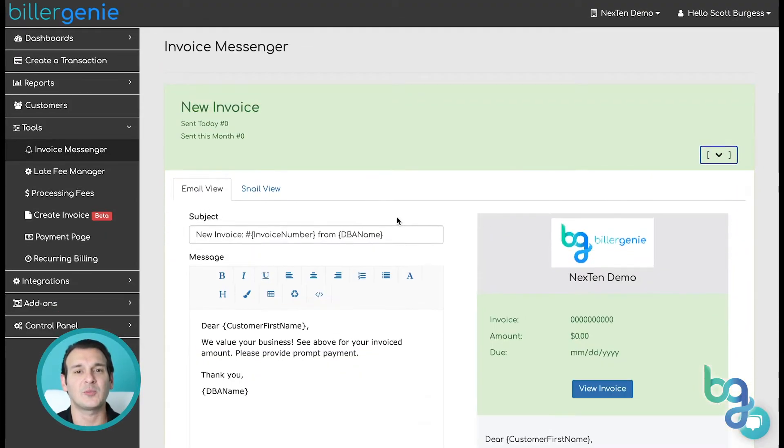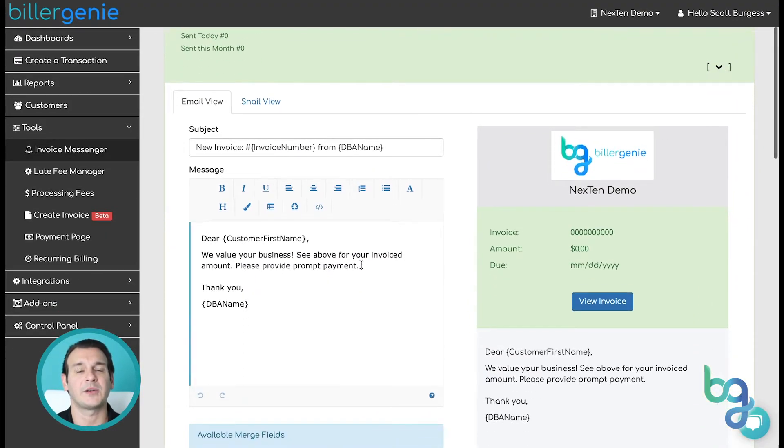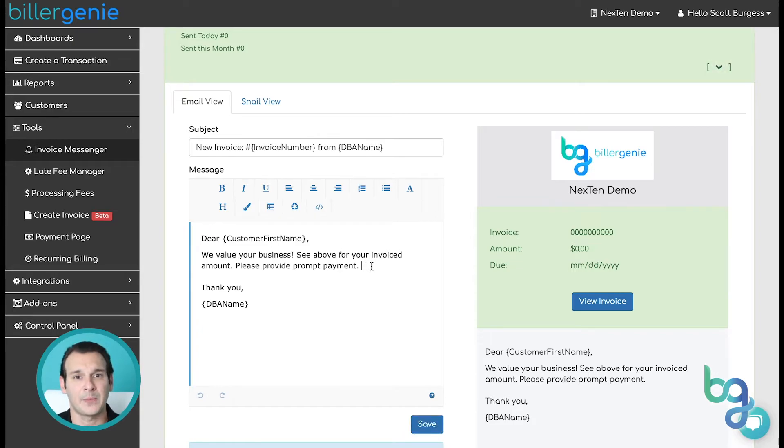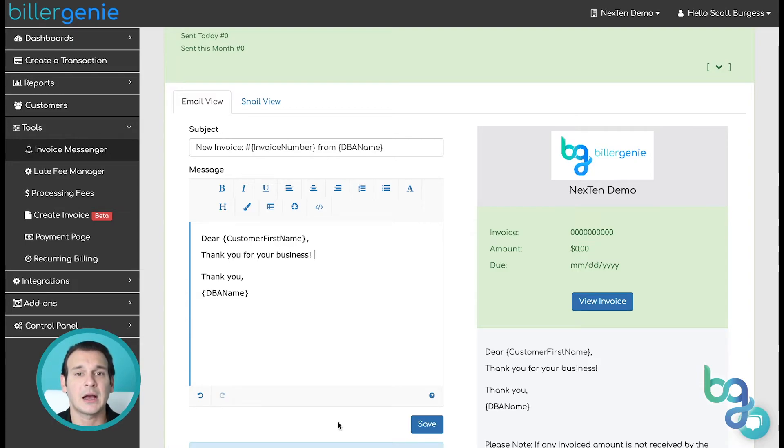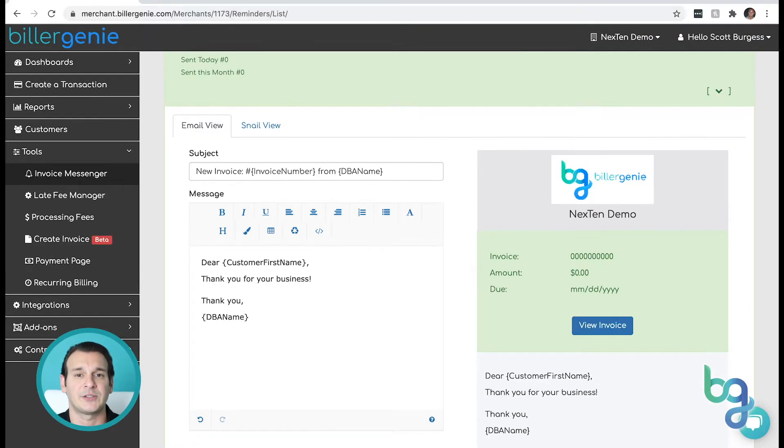You can expand each reminder to change the messaging template for both email and paper mail. Our subscribers who have the most success tend to get creative with their messaging strategy, customizing it to match their business voice.